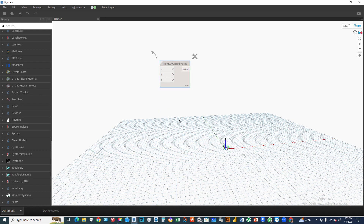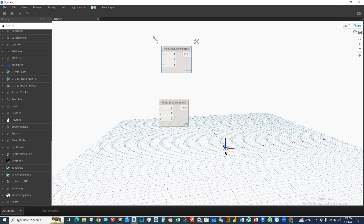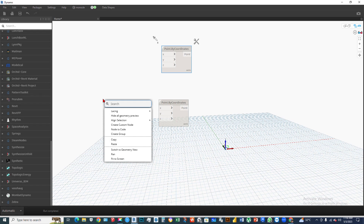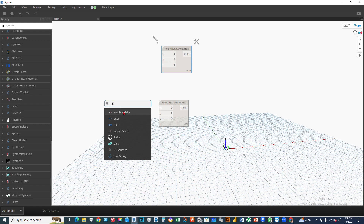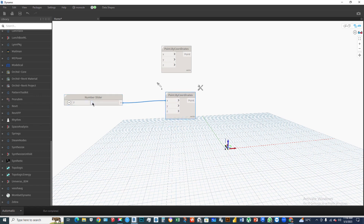Select ByCoordinates for the new node, then Control+C to copy it and Control+V to paste it — another point is created. Now we'll set a slider and connect it to the X axis. Right-click on the screen, select number slider, and connect it to the X axis. If we increase this number, the point moves.